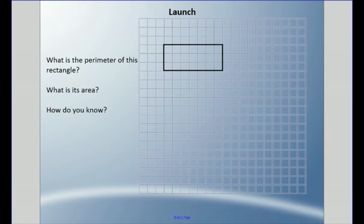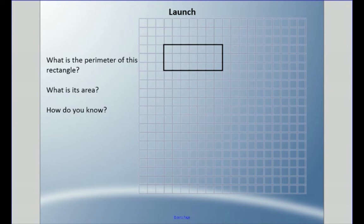Hey everyone, welcome back. We're going to start a new unit on measurement and we're going to look at different units of measurement throughout this unit. Today we're going to talk a lot about rectangles. I have a rectangle sitting there and I'm going to ask you: what is the perimeter of this rectangle? What is the area of this rectangle, and how do you know?